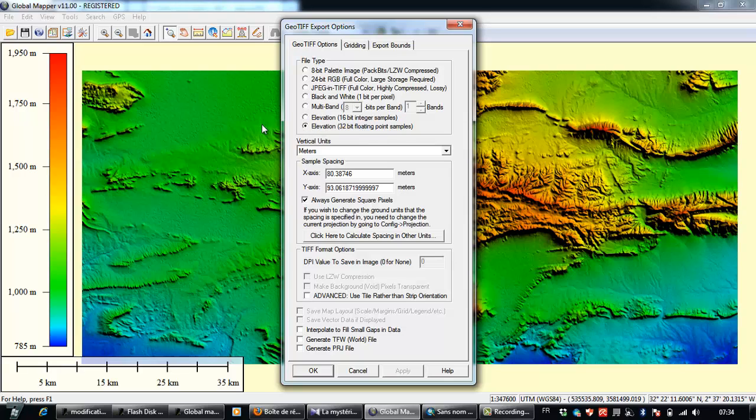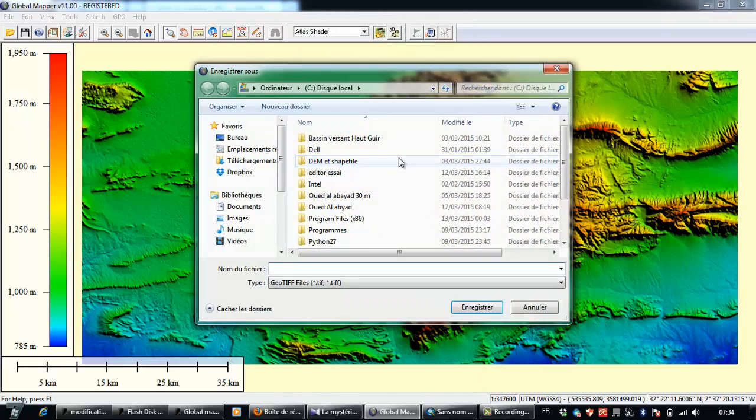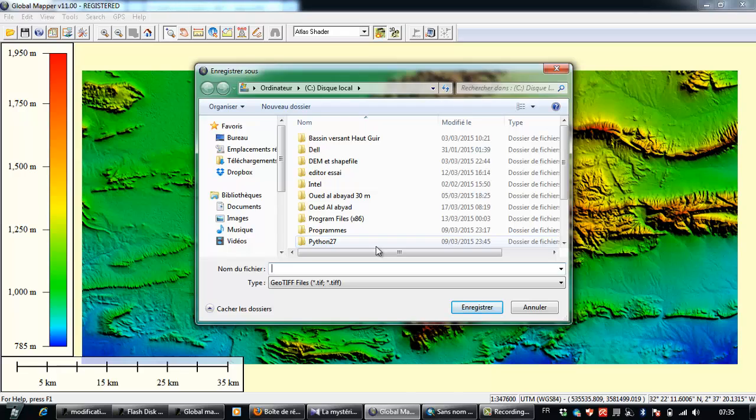And you need to check this column or this line here: Elevation 32-bit floating point samples, and click OK.